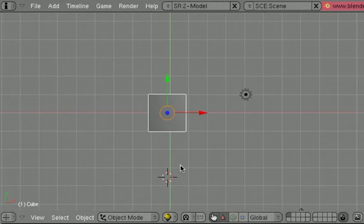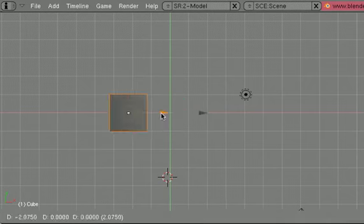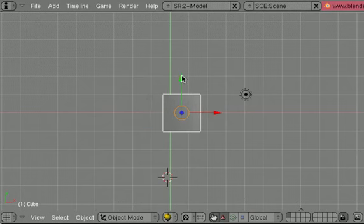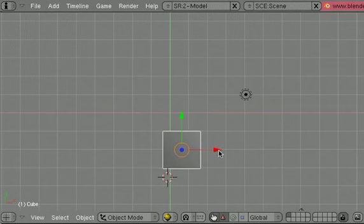To position, rotate, or size an object, you have three buttons to choose from. This red triangle will give you your translation arrows, which makes it easier to move things around.